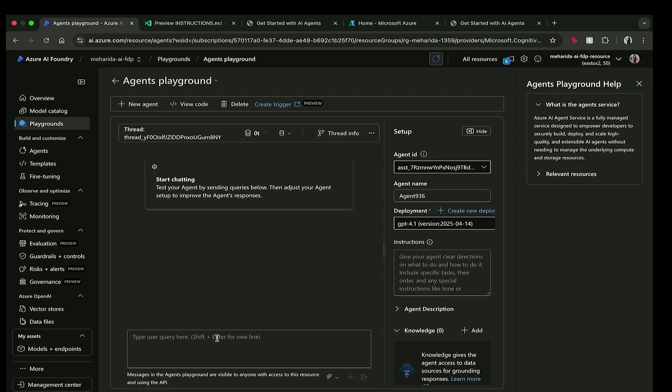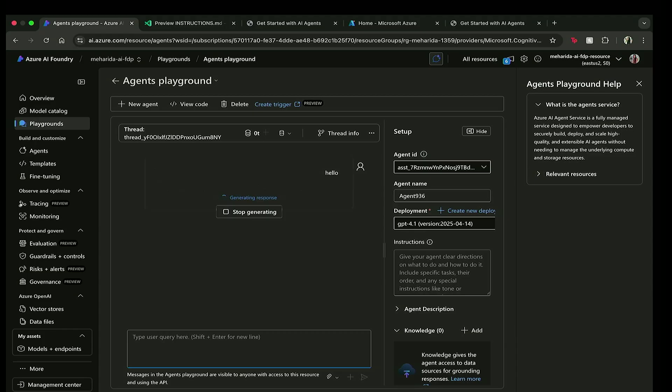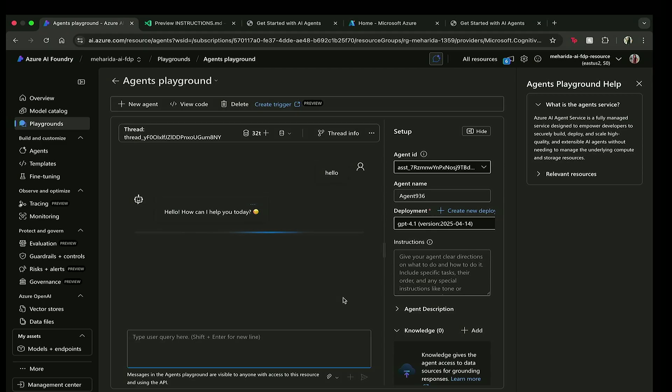So let's ask it a quick hello to make sure that my agent is responding the way I want it to. And there we go. We have a hello, how can I help you today? Very simple response from my hello request.